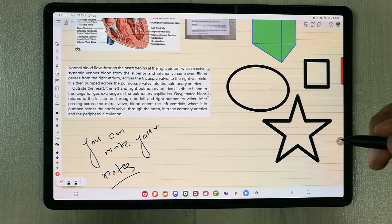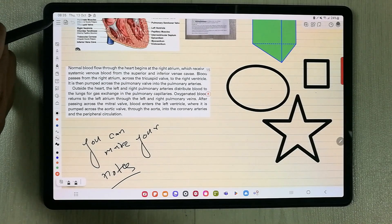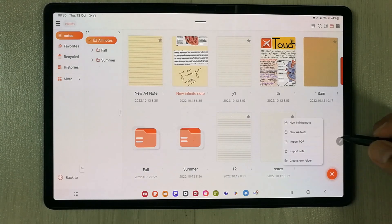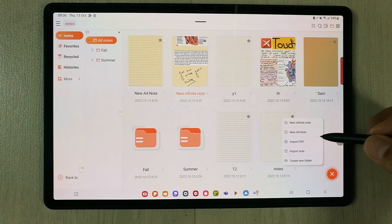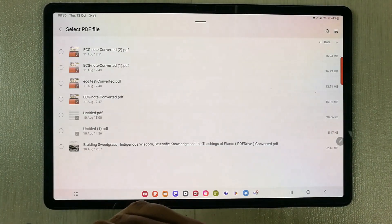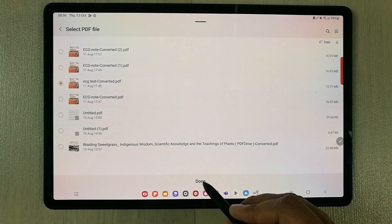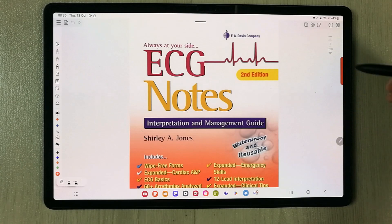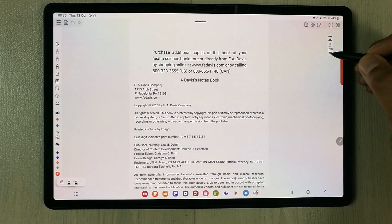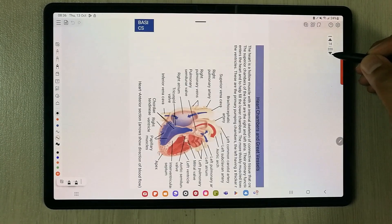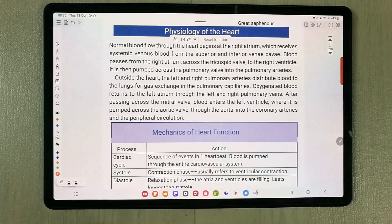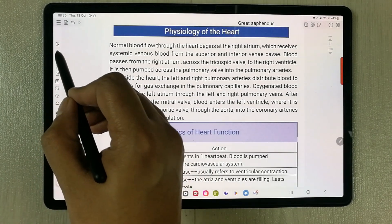The next tip is about PDF annotation. Go back to the main Touch Notes screen, tap the plus icon, and select 'Import PDF'. Choose your PDF file from your documents and press Done. The PDF is added to your notes — you can scroll through all its pages, up to hundreds of pages, and then select a page to edit.